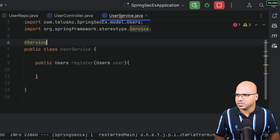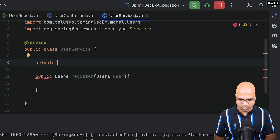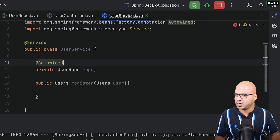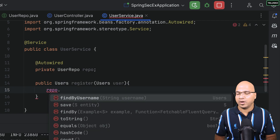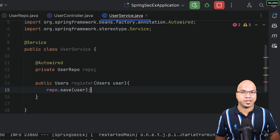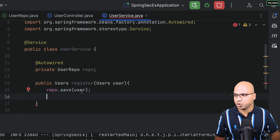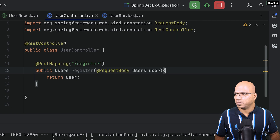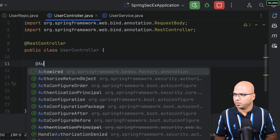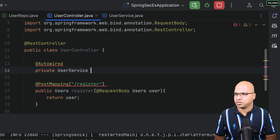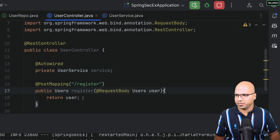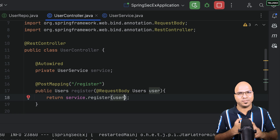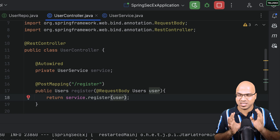Back in the service, I'll create a reference for UserRepo: @Autowired UserRepo repo — so I don't have to create the object manually. Then I simply say repo.save(user) — this saves the data to the database. I'll return the saved user. In the controller I'll also @Autowired UserService service and return service.register(user). The flow is: request hits controller → controller sends to service → service sends to database. Till this point we haven't added bcrypt yet — we're just storing the user as-is.